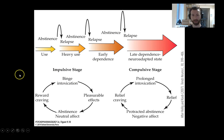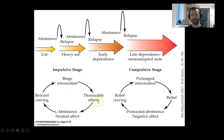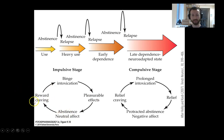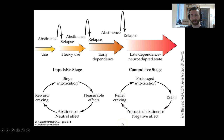Putting this in context of the spiraling addiction model: there are periods of use, abstinence, and relapse, with a conversion from an impulsive stage to a more compulsive stage. During the impulsive stage, binge intoxication leads to pleasurable effects — positive reinforcement — driving drug use. During abstinence, there's a neutral affect; they feel fine but crave reward again, returning to binge intoxication. However, after transitioning to a dependent state motivated by compulsive actions, prolonged intoxication produces relief from abstinence-induced negative affect — instead of craving reward, they're craving relief.